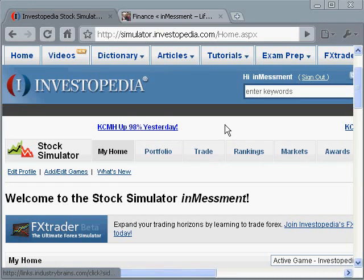Hello, welcome to the Investopedia tutorial. My name is Billy Hart with Investment.com and today I'm going to be talking about Investopedia.